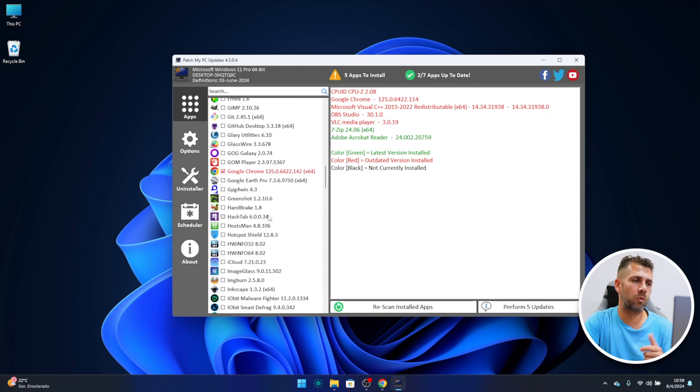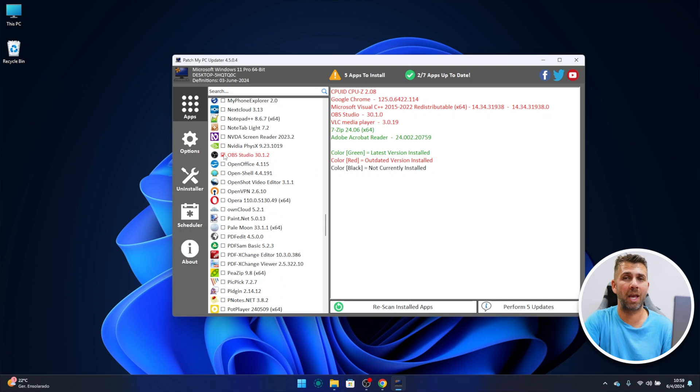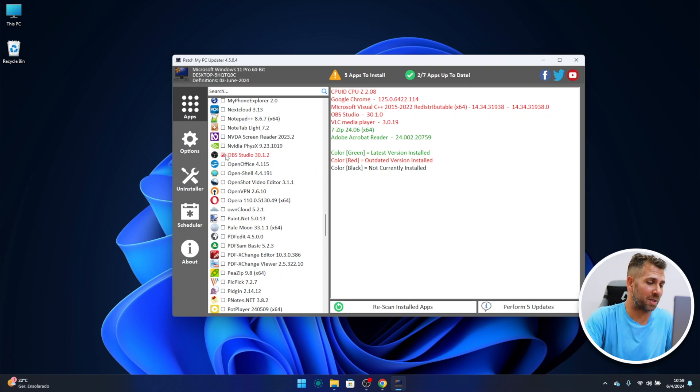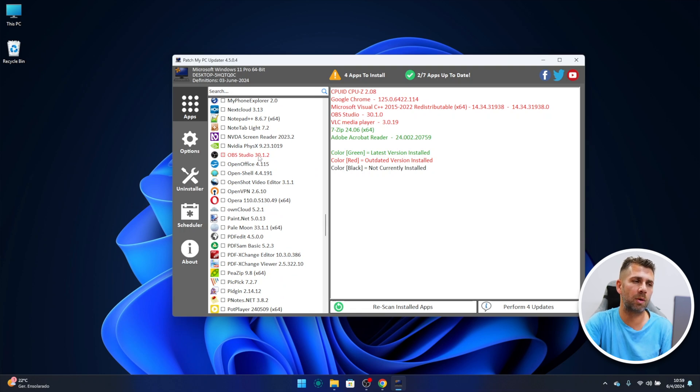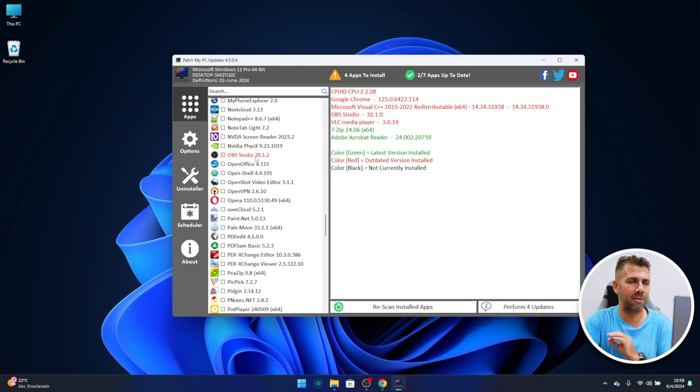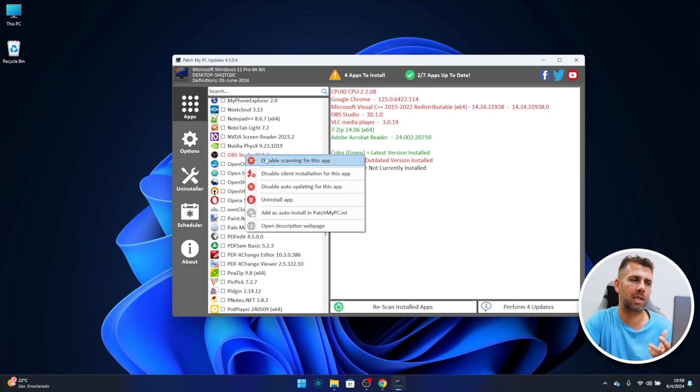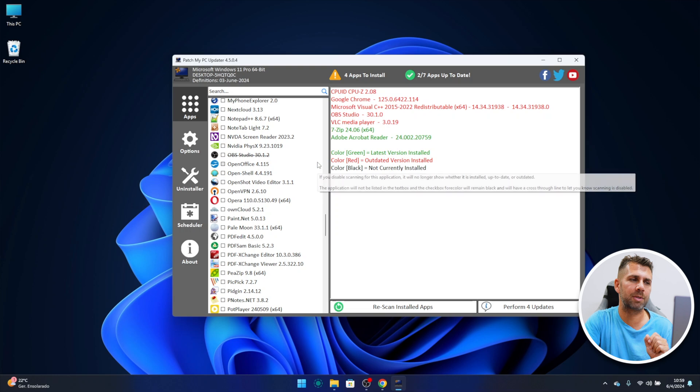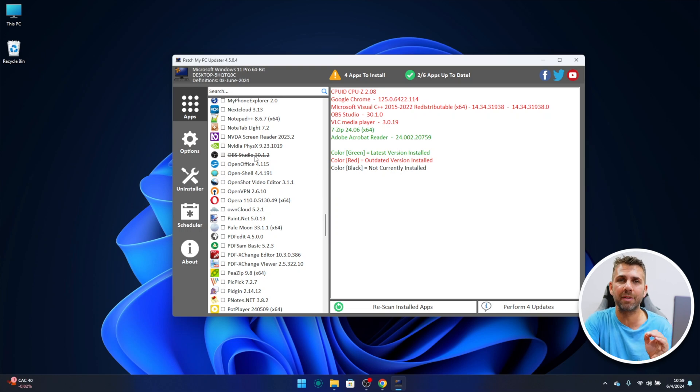The same with, for example, if I go to OBS which is one of the apps that I use on any computer, at this moment it's recording my screen. If I want, I can disable this and it's showing me that it's going to update from 30.1.0 to 30.1.2, which is cool.